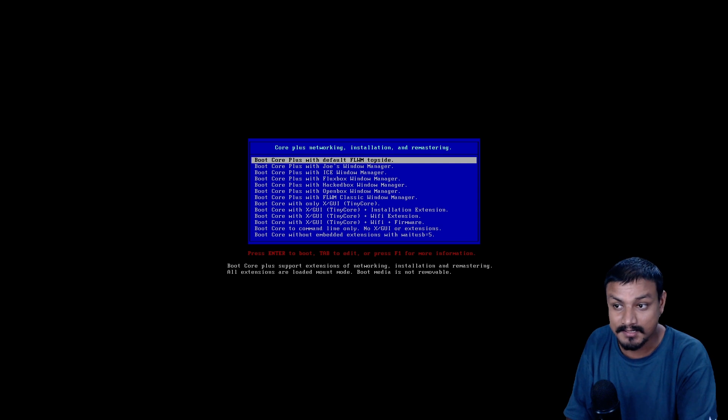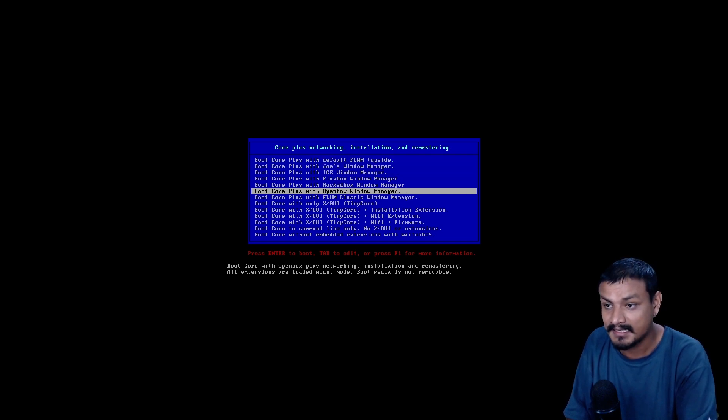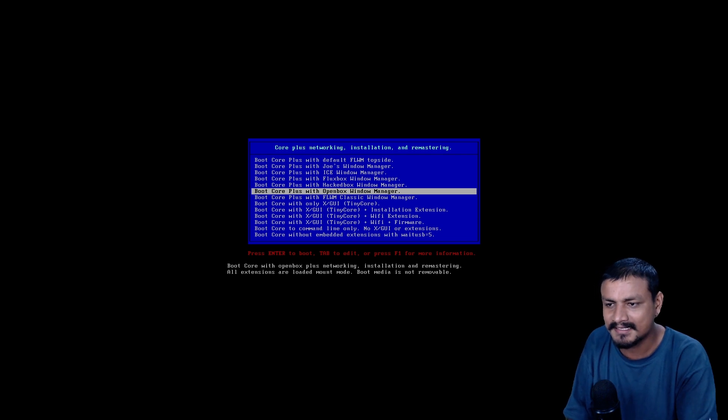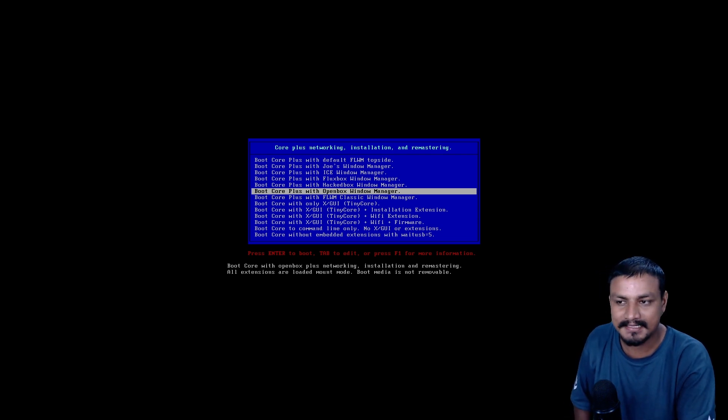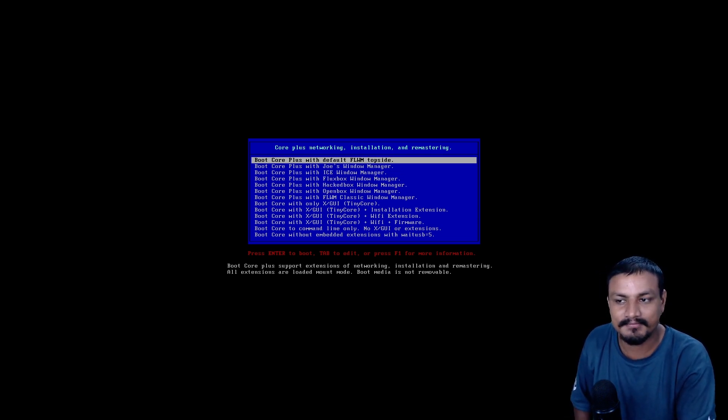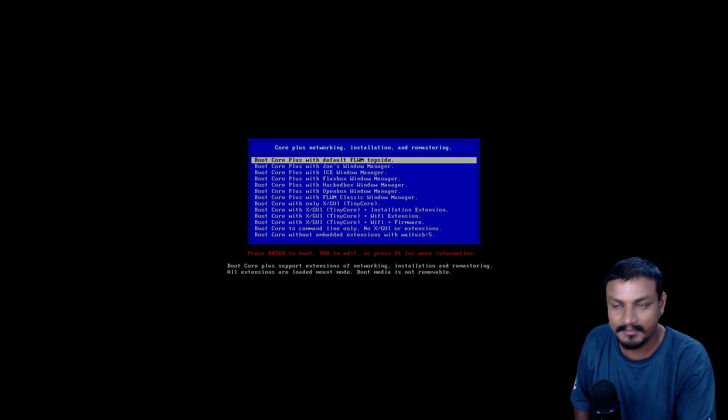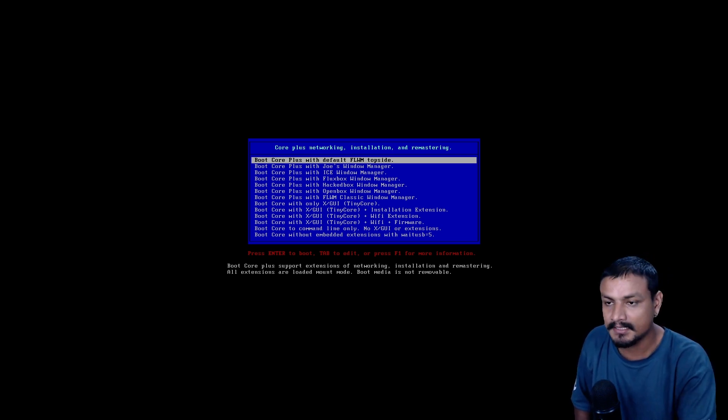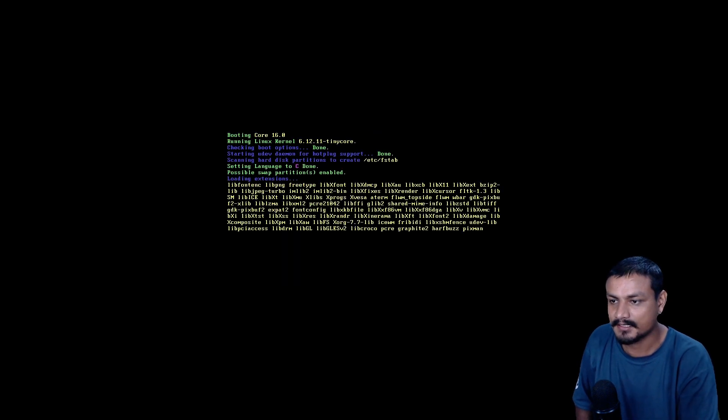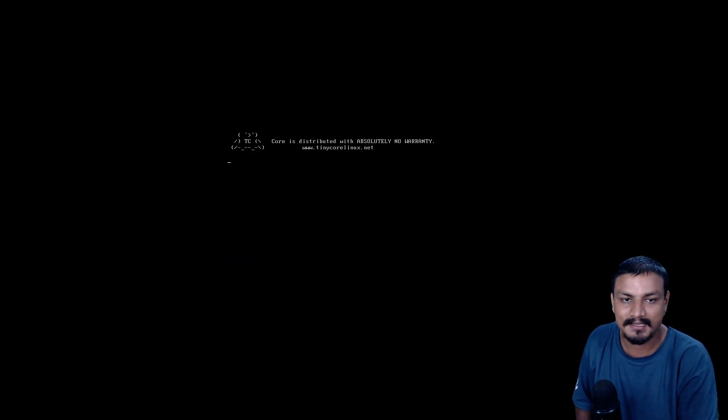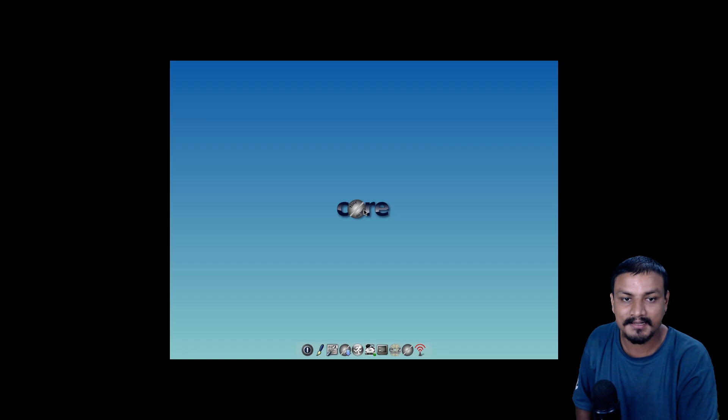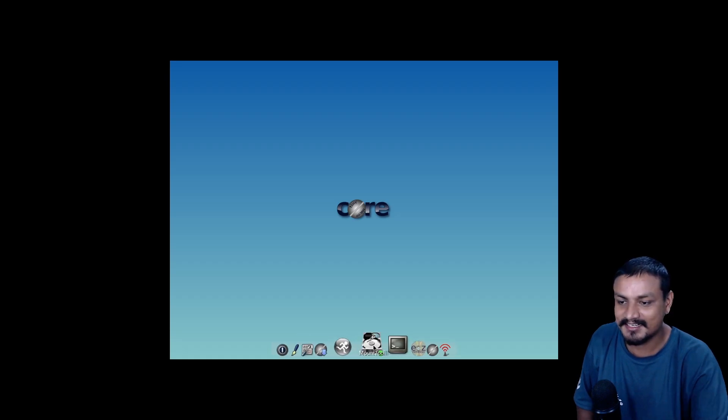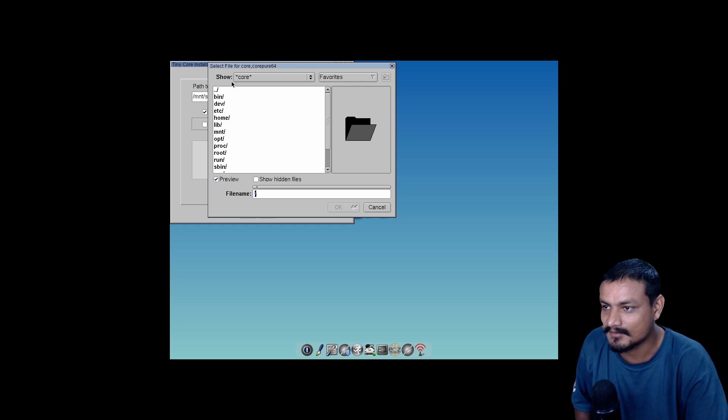We have so many options here. Default FLWM - that's the graphical user interface which I've never heard of. I haven't heard any of these except OpenBox window manager. Should we go with that? I want to, but since it says the default is FLWM, we're going to go with this because I want to explore new things.